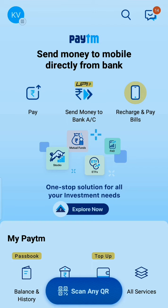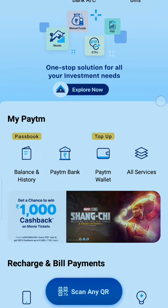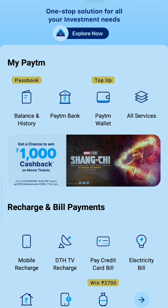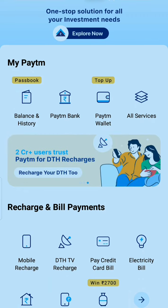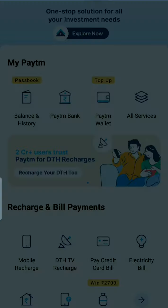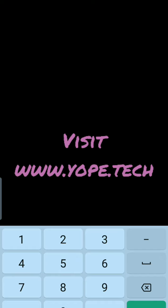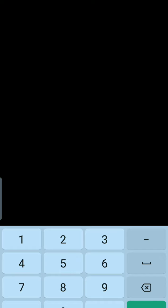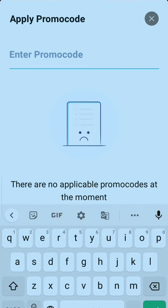Log into your Paytm account and you will see the 'My Paytm' section — click on Paytm Wallet. Whatever your gift voucher amount is, you can type it here. For example, if you have a 500 rupees Paytm voucher, type 500, click 'Apply Promo Code', and enter your gift voucher code.